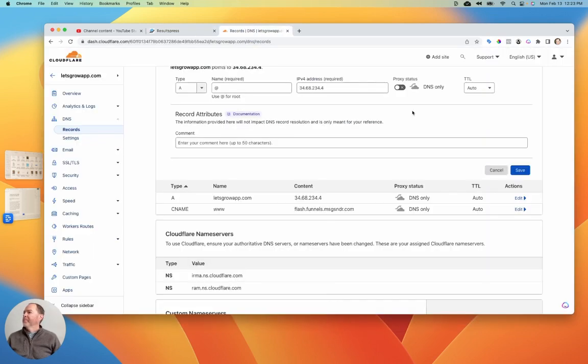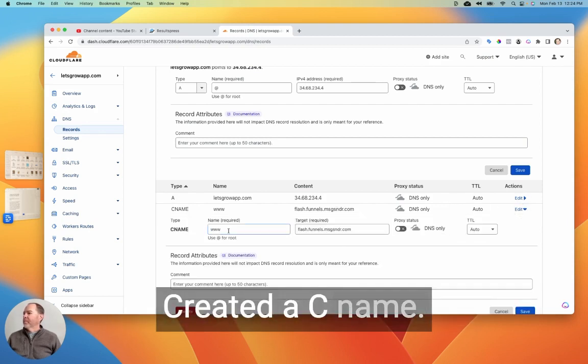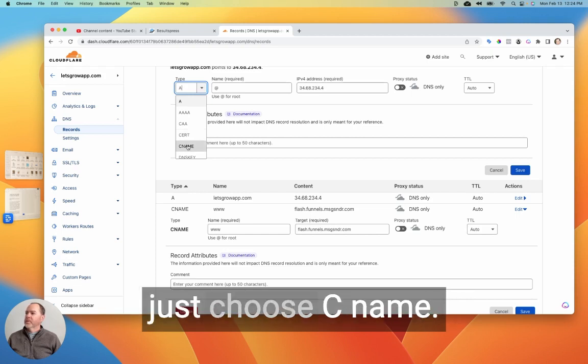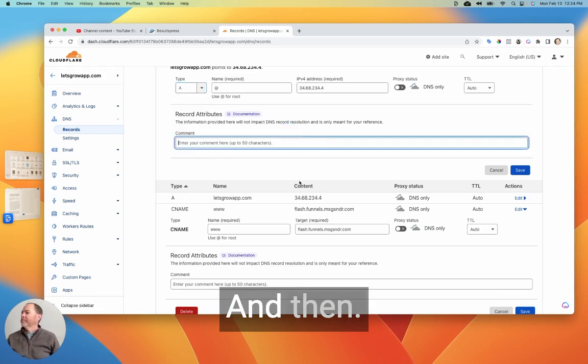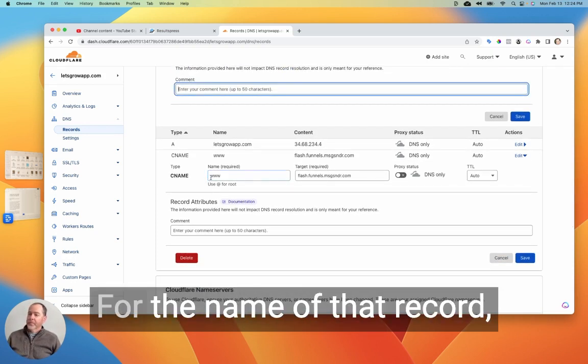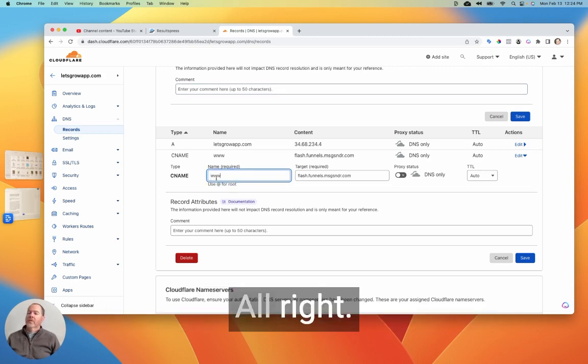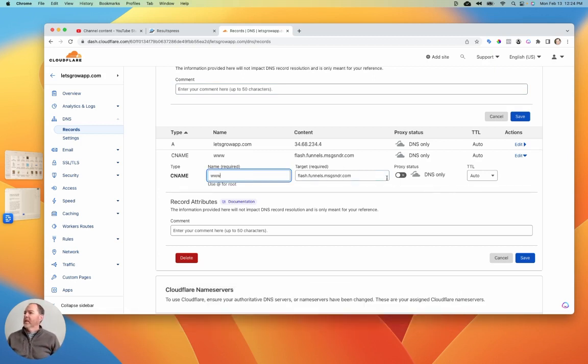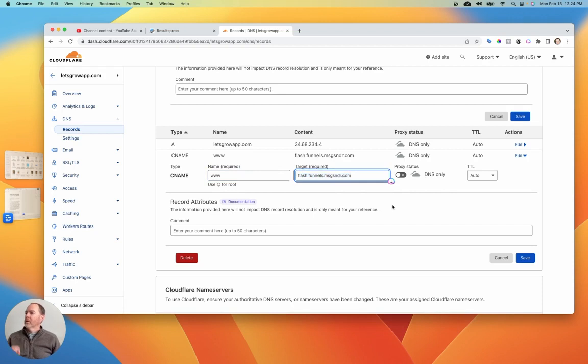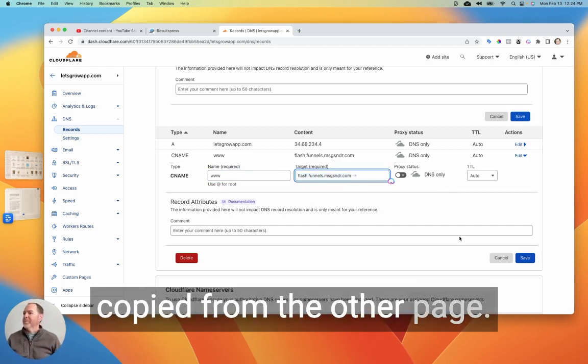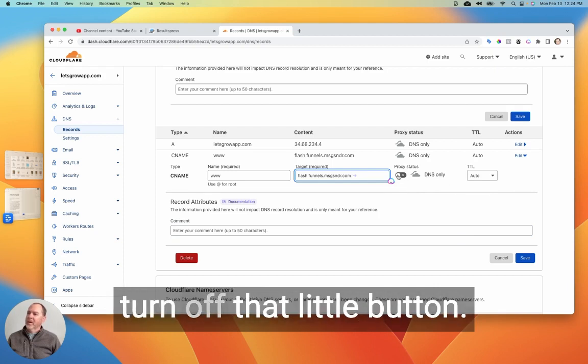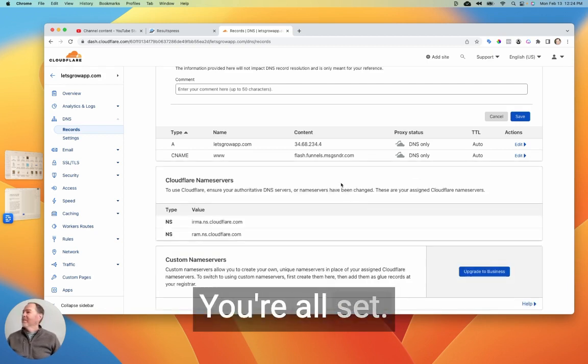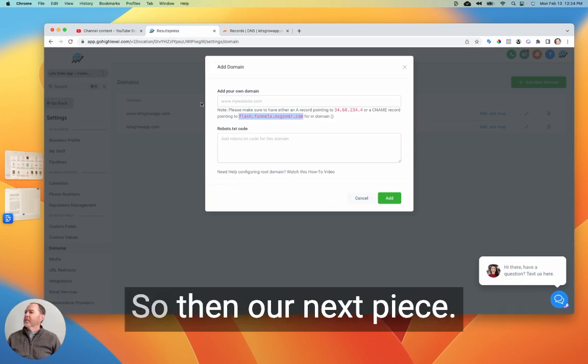Okay. So you can see that's what I've done in here is created a CNAME. So all I have to do when we're creating something like a CNAME record is just choose CNAME. It'll be the same in yours. And then in this case, for the name of that record, we're going to type in www. Because that's the other way people find our website. And then we're just going to paste in that address that we copied from the other page. And once again, if you're using Cloudflare, just turn off that little button for the proxy status, hit save, and then you're all set. Okay. Now the domains are hooked up.